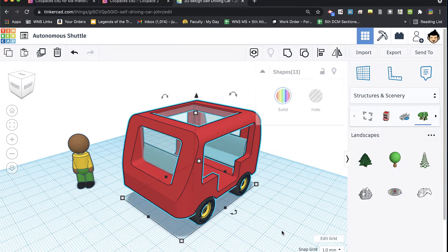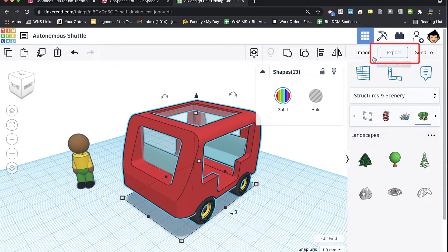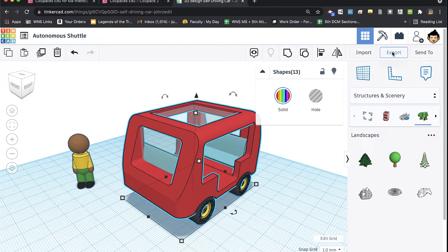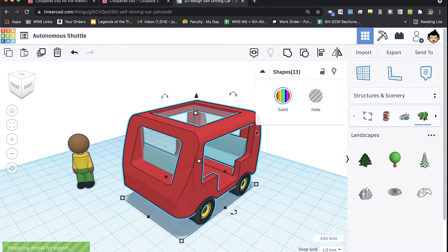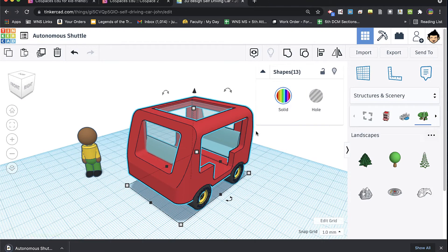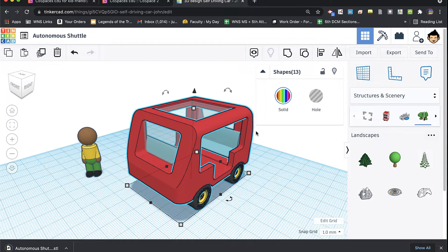So the one I talked about in the previous video was exporting here at the top right. I selected my model, and I export as STL. And this is the model format that I'm used to when exporting models for 3D printing.